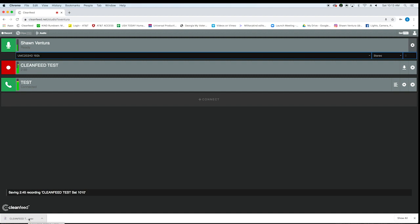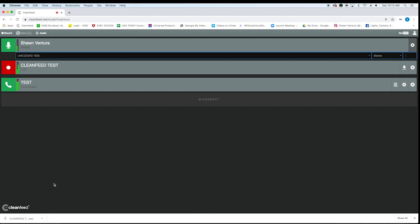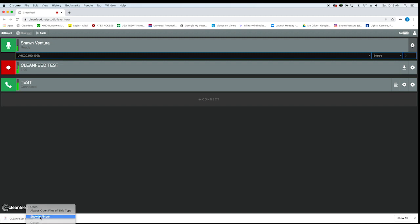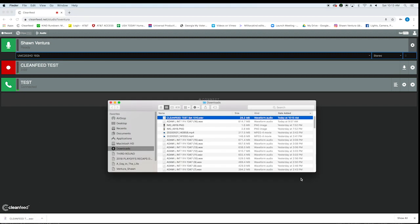You can see saving recording 245. And that is a WAV file that you will split out later in Audition. I'll show you how to do that. So I just download every 10 minutes or so, in case the computer crashes, and then you have everything up until that point.